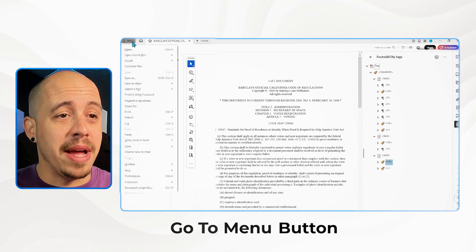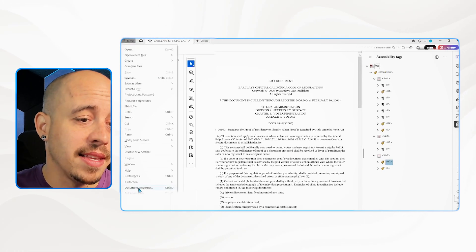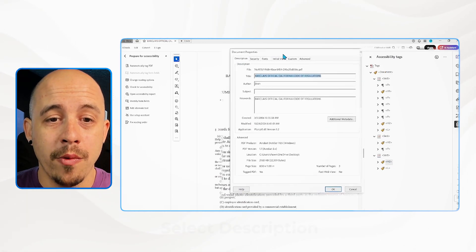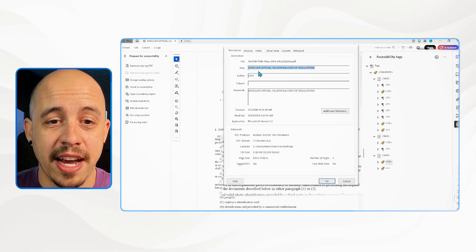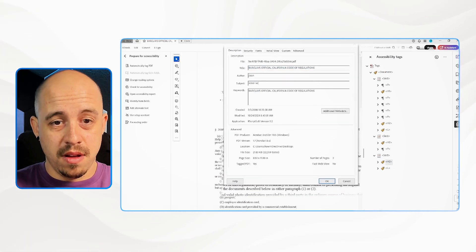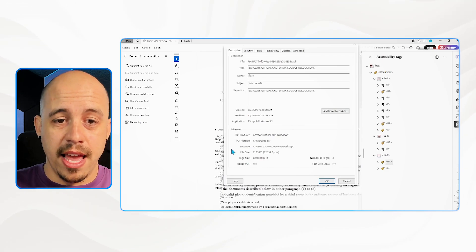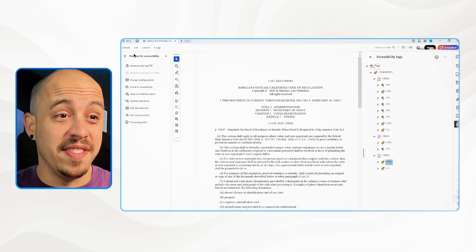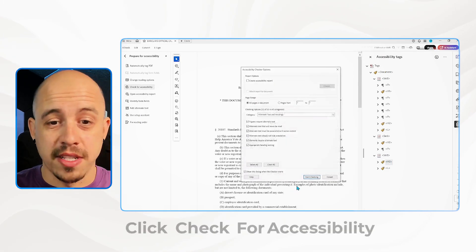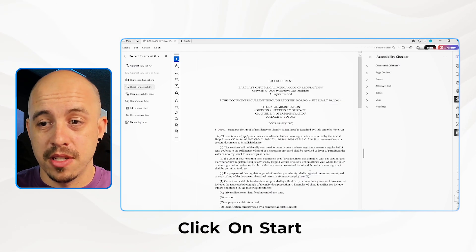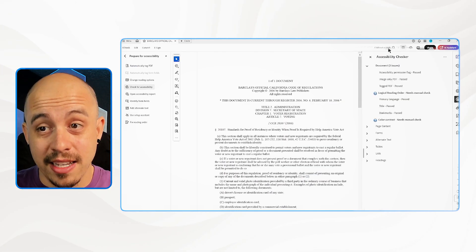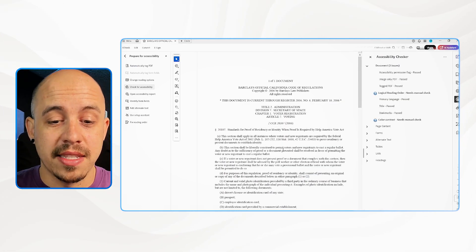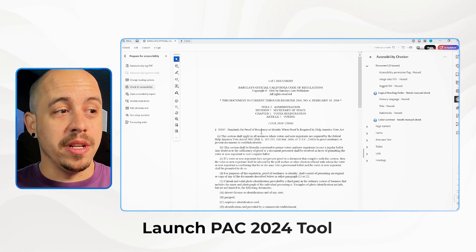Let's go up to the menu button, select Document Properties, then Description — this is where we want to ensure we have a title, author, and subject. Select OK, then run the accessibility checker: check for accessibility, start checking. It's currently passing in Adobe Acrobat.